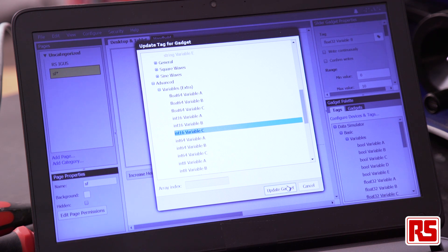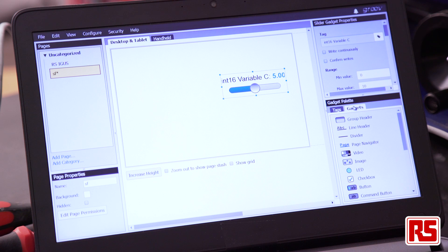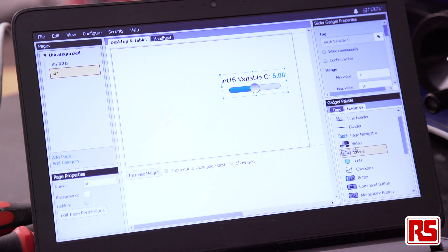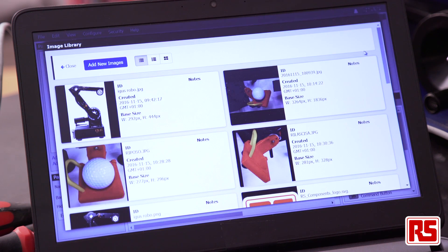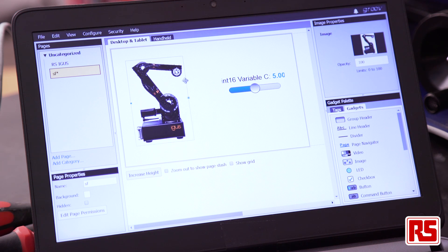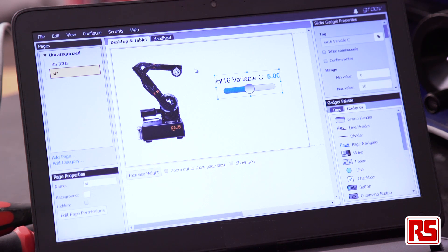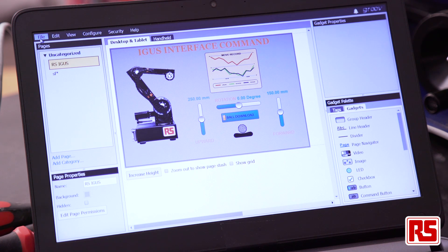After that we can also profile and personalize the dashboard, for example with an image. Here we are, our robot. I would like to show you the final result of our work — very easy to do. Our dashboard with our iGus robot and all the elements to control the robot from the dashboard.